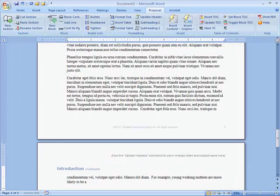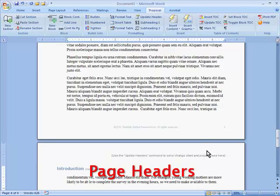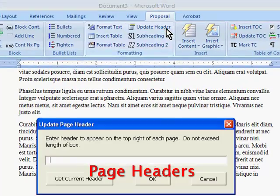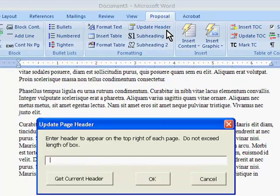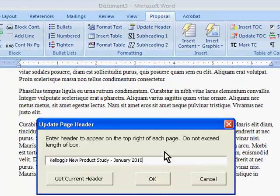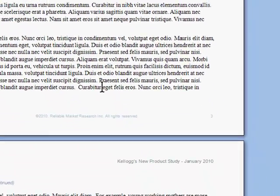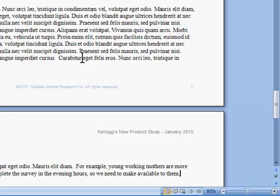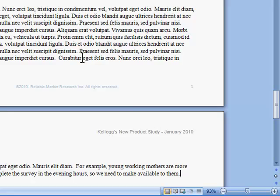This helps the reader always know what section they are in. Margins, fonts, spacing, headers, and footers are all controlled by the template. If I want to add a header to appear at the top of every page in my proposal, there is a button to add that quickly and easily, without having to mess with Word's page header commands.